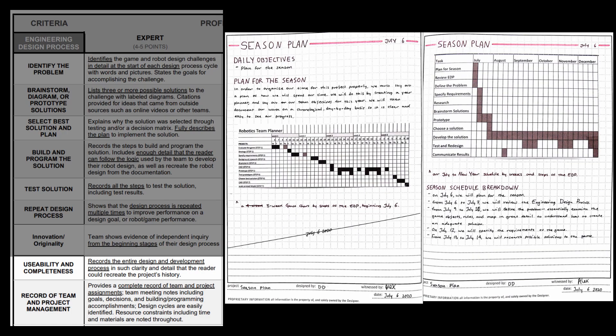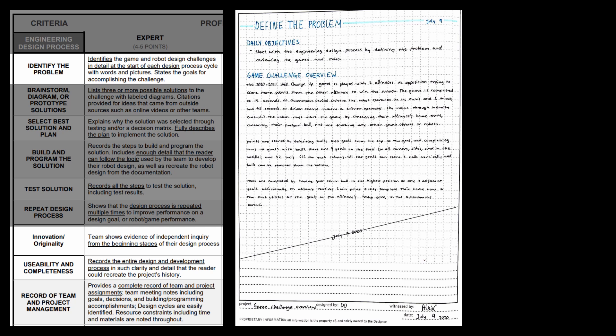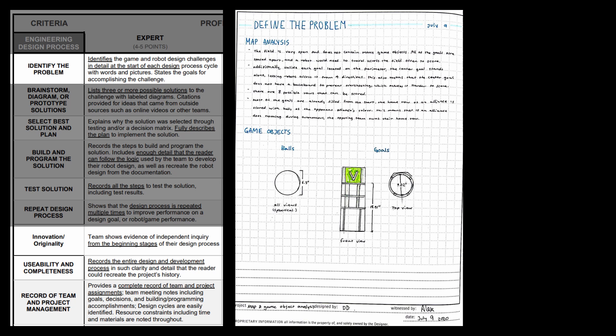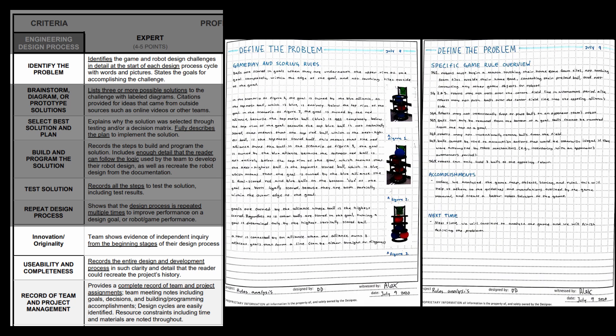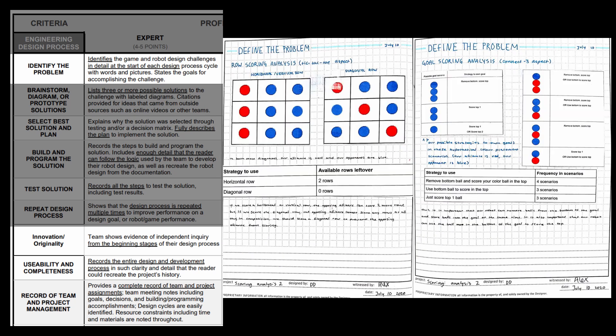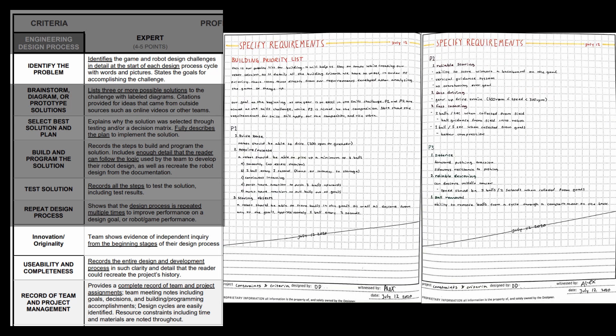Sample page, season plan, engineering design process review. Those three spreads are in every single notebook. Those are the most important ones. Then we get right into identifying the problem. We have game challenge overview, game map, game and object analysis, scoring analysis, rules analysis, and scoring analysis 2. Scoring analysis 2 is where we have our strategies, or at least three of them. Then we get right into our component criteria, which helps us develop and test our solutions later down the line.